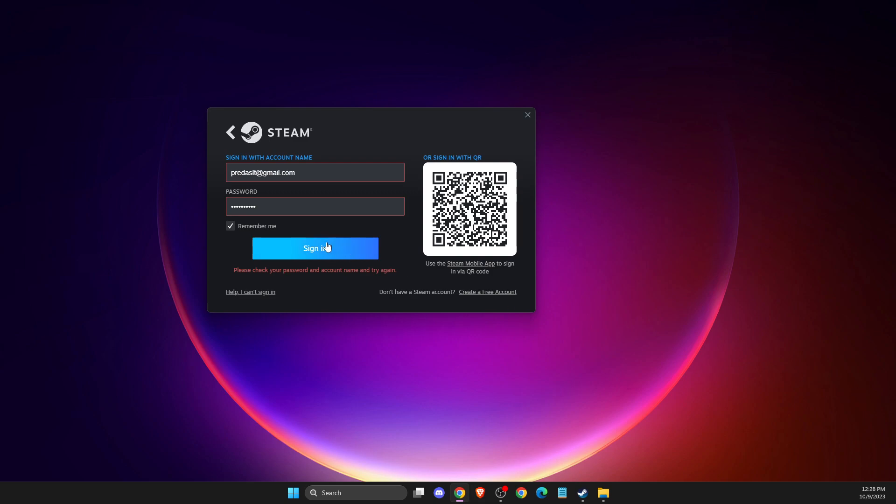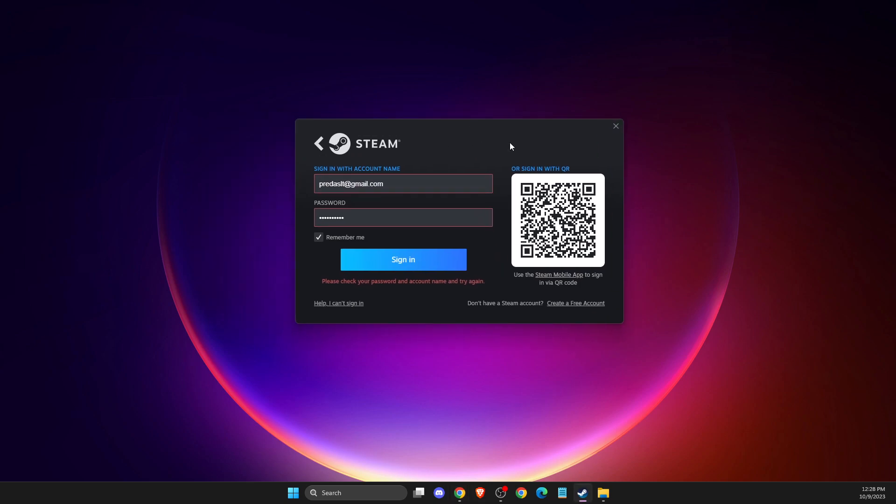Hey guys, in this video I will show you how you can fix please check your password and account on Steam. If you're getting this error while you're trying to log into your Steam account,